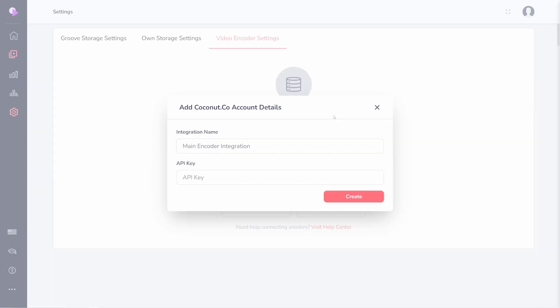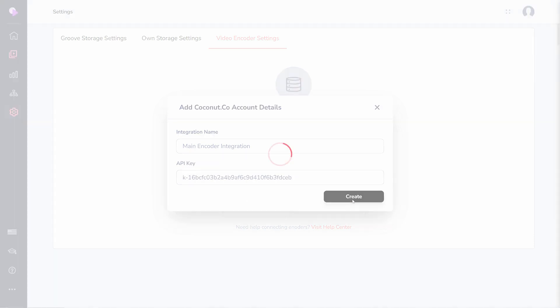Return to GrooveVideo and paste your API key into the field. Click create and your integration is complete.